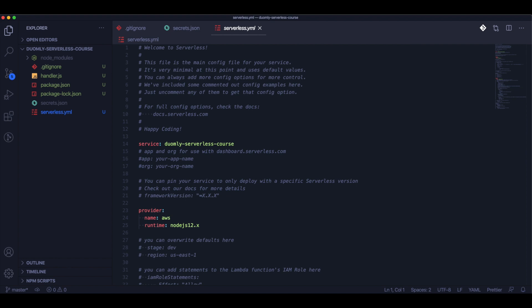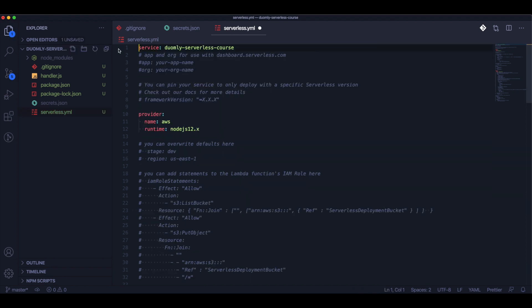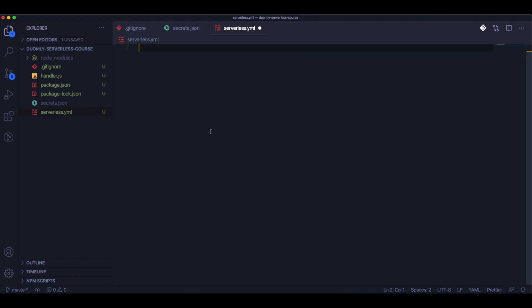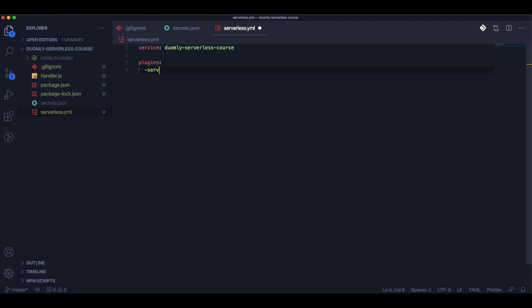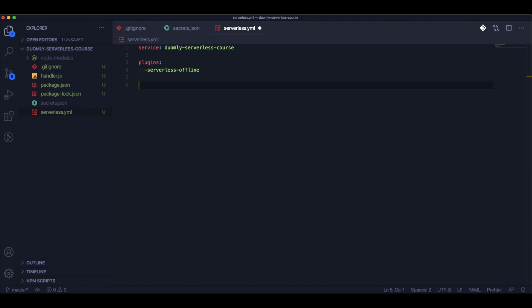Now it's almost the last step — we will be clearing the serverless.yml that is created by default and we will add some of our own configuration. Let's take a look at how I did that.